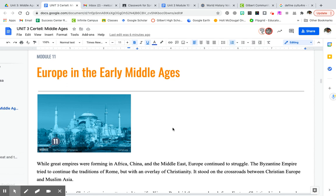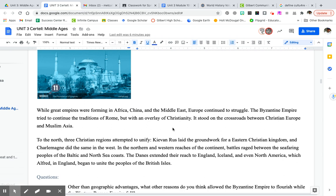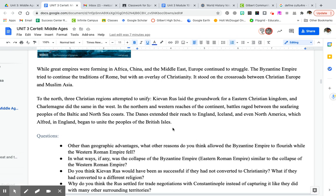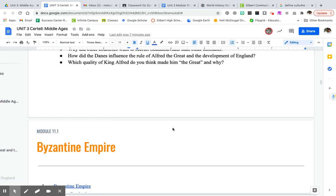So while great empires were forming in Africa, China, and the Middle East, Europe was still struggling. The Byzantine Empire was trying to continue traditions of Rome, but with an overlay of Christianity — focusing on Christianity instead. If you look at where Constantinople is located, it's right smack dab between Christian Europe and Muslim Asia. To the north, there are three Christian regions that attempt to unify.